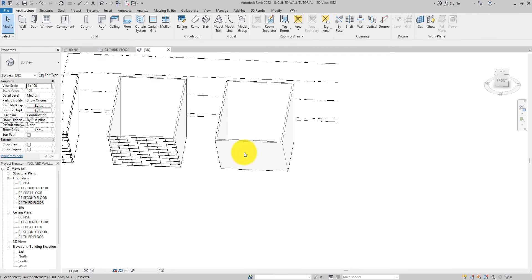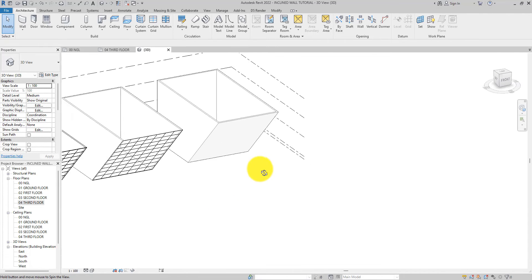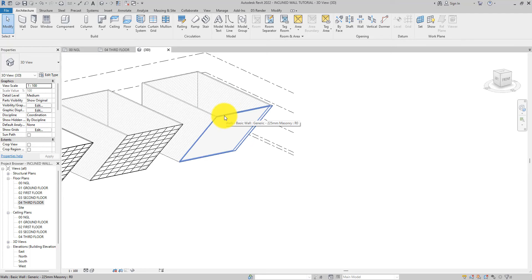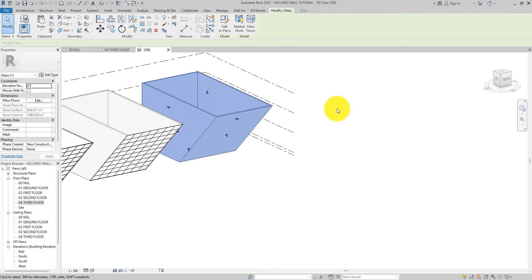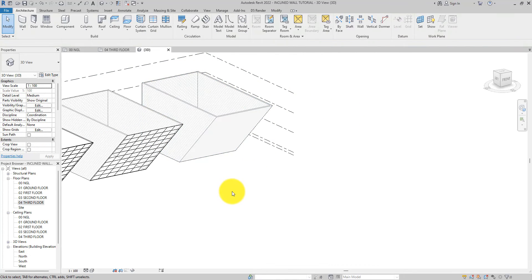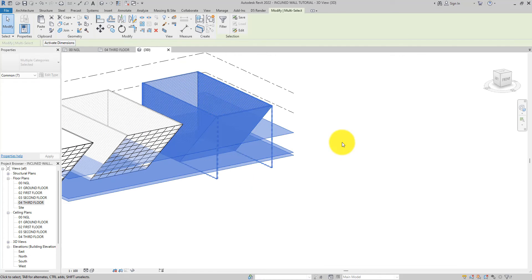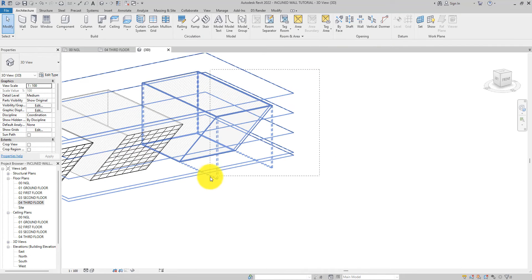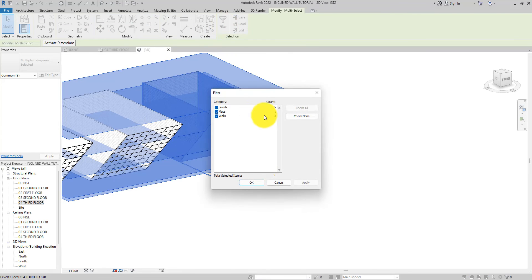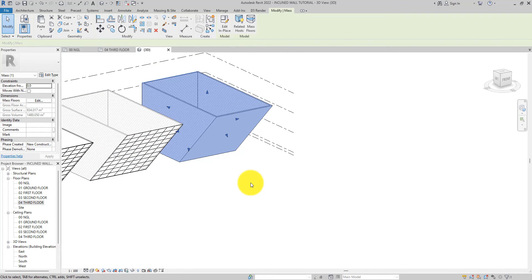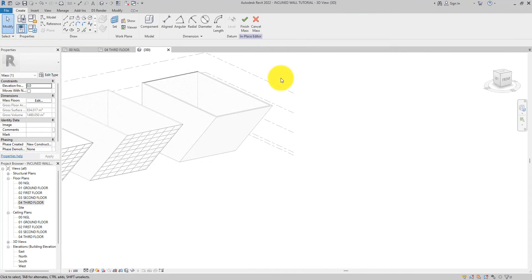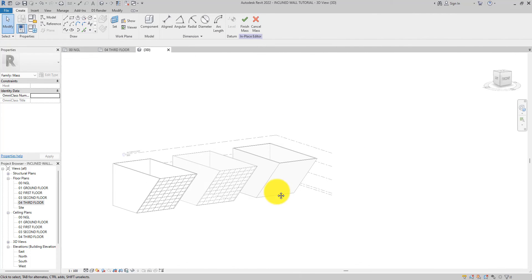Now we want to incorporate both the curtain wall and our basic generic wall on the front of this mass. The first thing we need to do is select the mass and edit it. If you cannot select it directly, click and drag to select everything, then go to the Filter, uncheck everything, and leave only Mass. Click OK — that will select the mass. Then click 'Edit In-Place'.